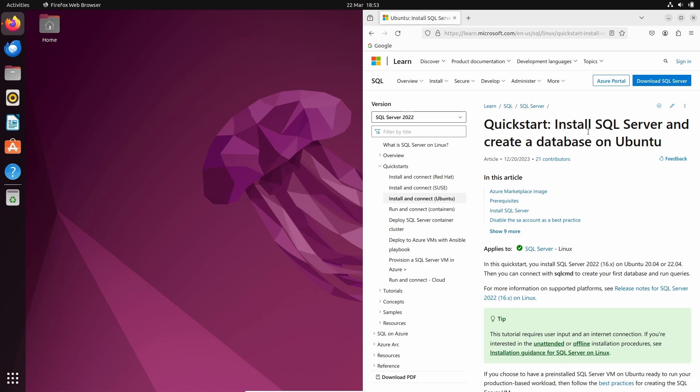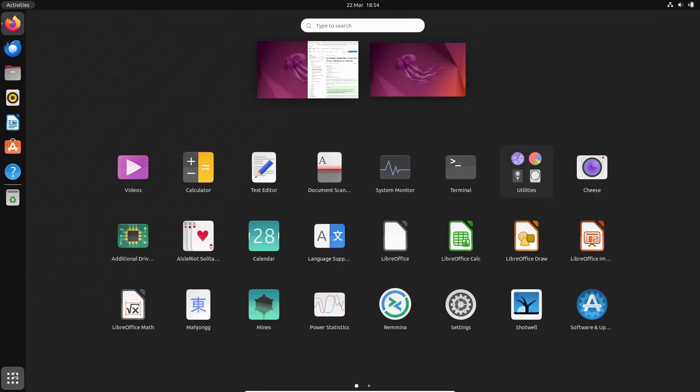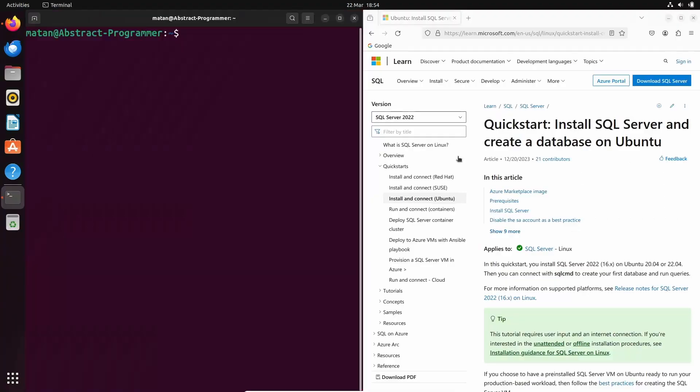So let's start by opening our terminal. I can of course install SQL Server on this local computer, but I'm not going to do that. I'm going to install the SQL Server on a remote server instead. So let's start with connecting to the remote server using SSH.